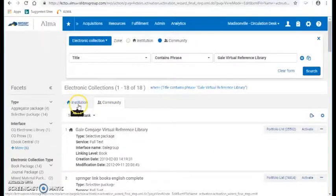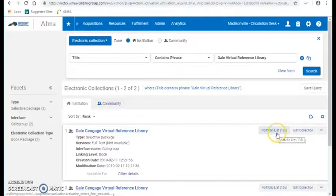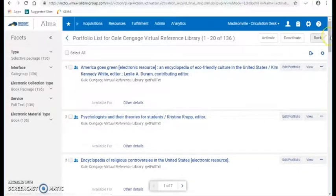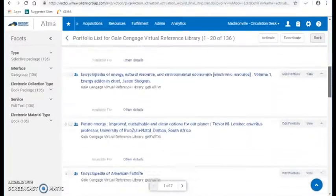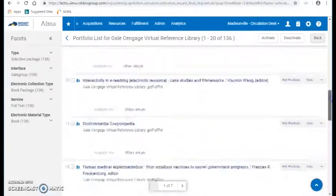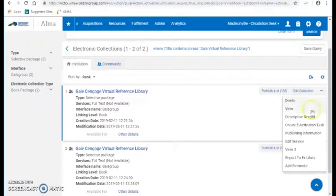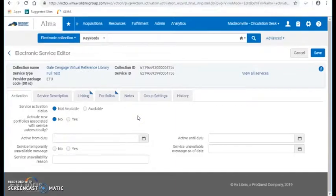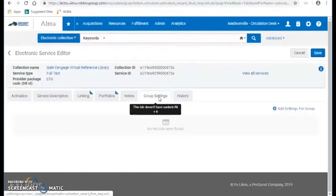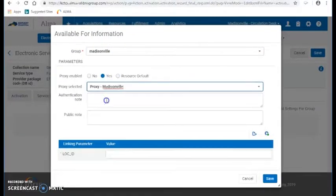The job did run. So I'm going to go to my institution zone now — that's where Gale Cengage Virtual Reference Library is now located. You'll notice the portfolio list is 136 titles. So these are all of our titles — well, not all of our titles, it only was able to activate 136 out of 152. I'm going to go back and then you can go to your edit service to turn this thing on in Primo. I'll do my group settings first — I'm going to add Madisonville.